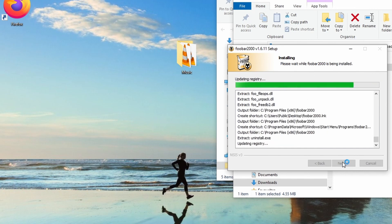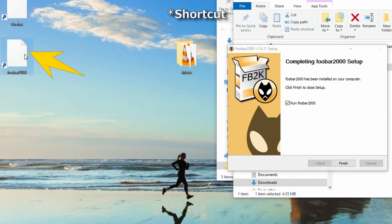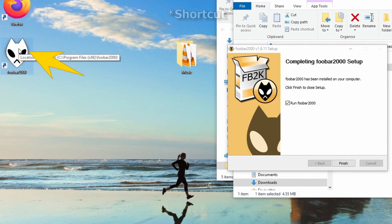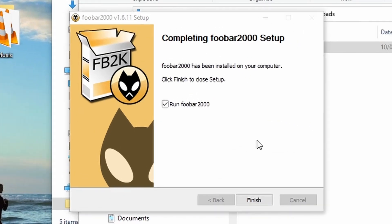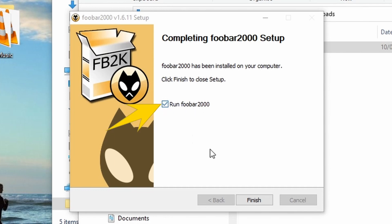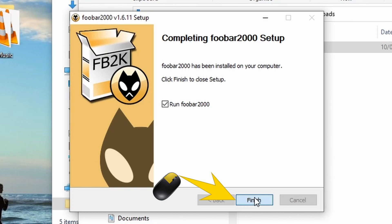This will take a little bit of time. As you see, the icon on the desktop appears, and the installation is completed. Here is the window showing Run foobar. If you want to run it now, keep it checked; if not, uncheck it and click Finish.